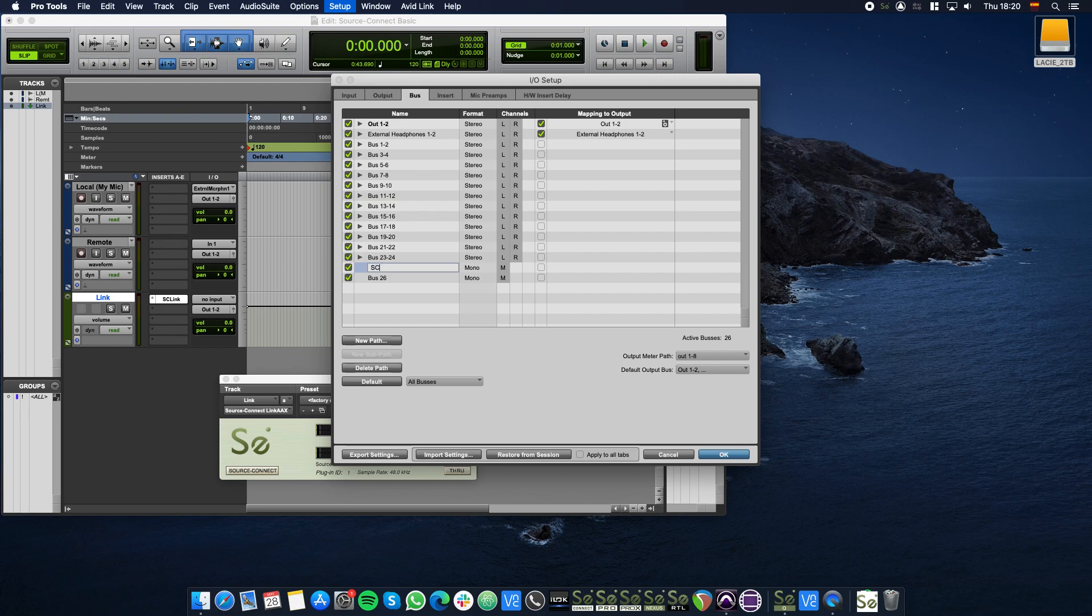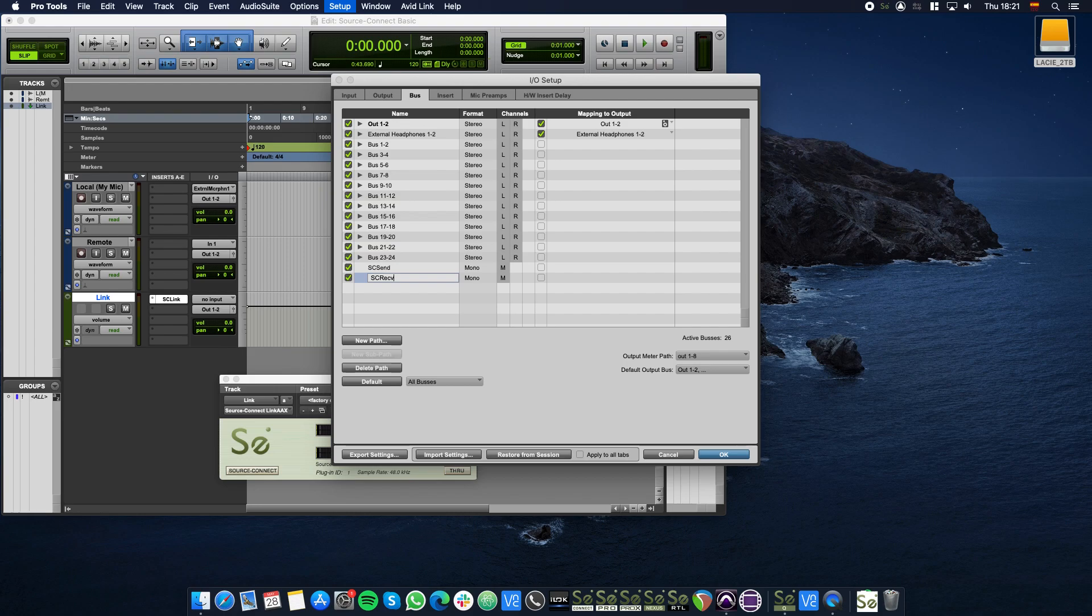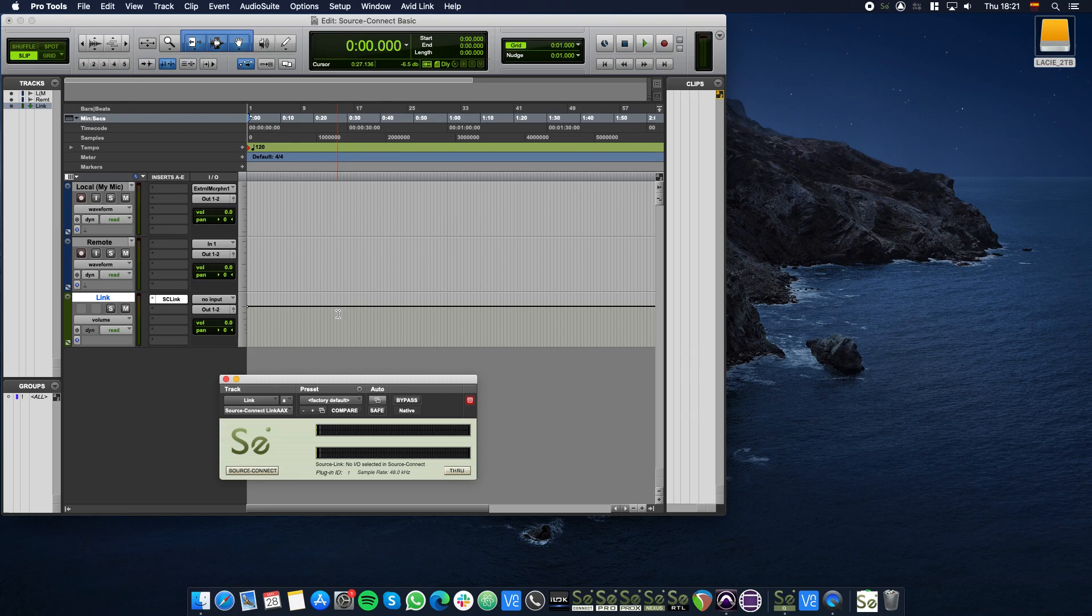Double-click one of the new buses and rename it to SC Send. Then double-click the other new bus and rename it to SC Receive. These buses will be used for the audio you send and receive from Source Connect. Click OK to go back.